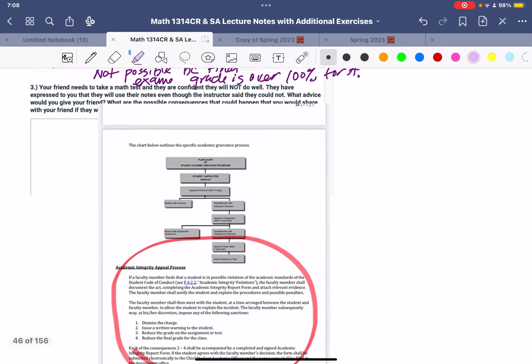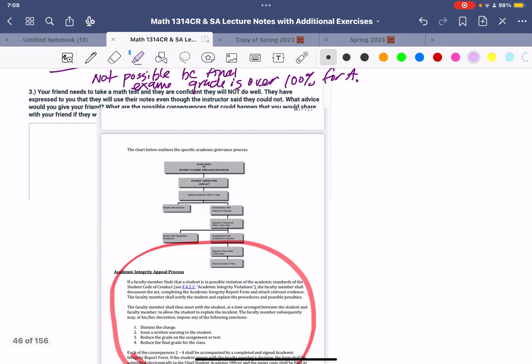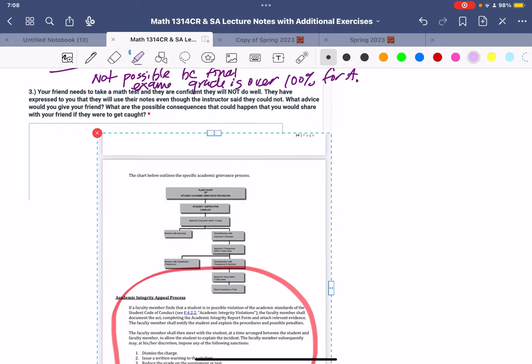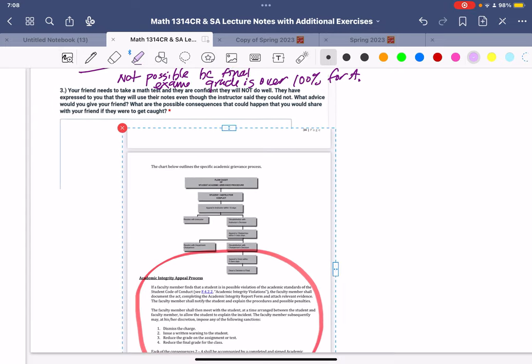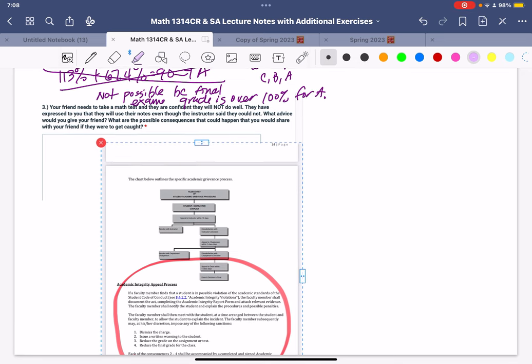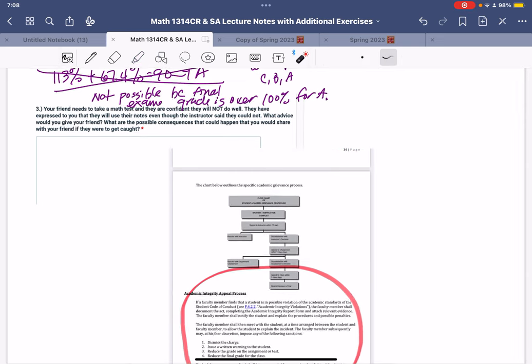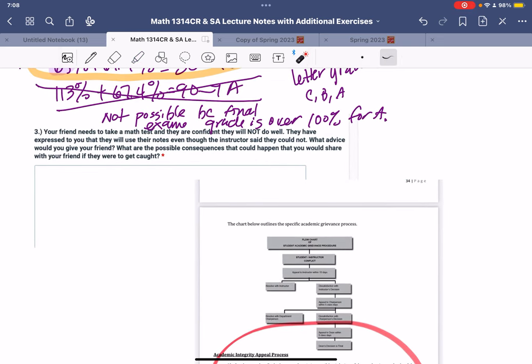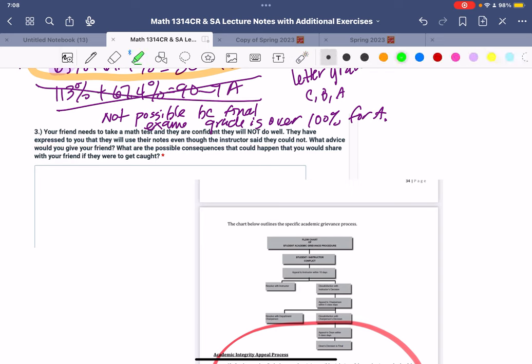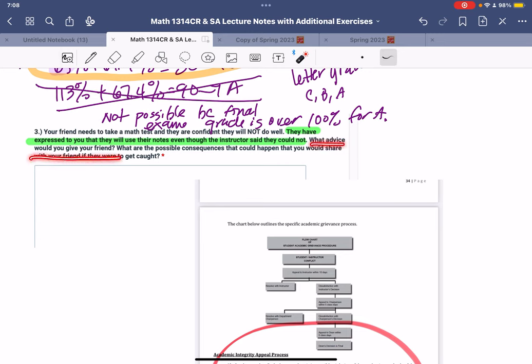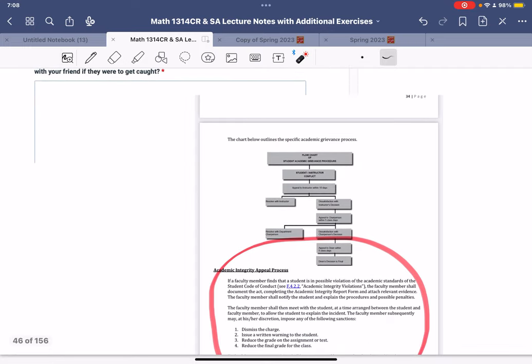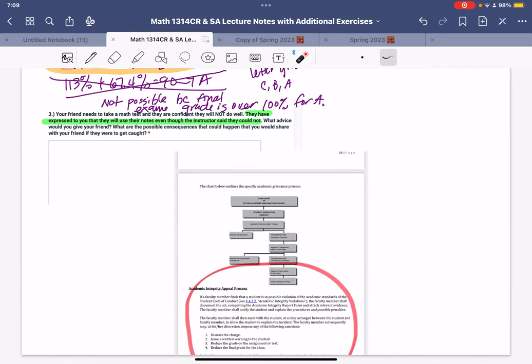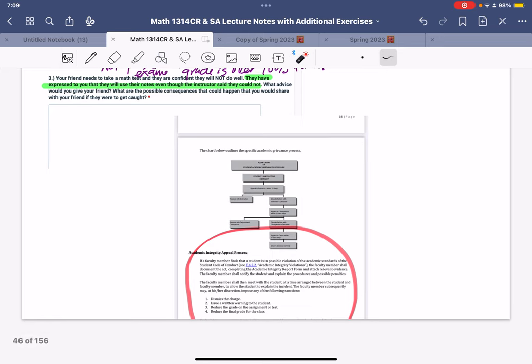And then the last part right here, kind of want to talk about this. It says your friend needs to take a math test and they're confident they will not do well. Let's talk about this. They have expressed to you they will use a note, even though the instructor said they could not. So this is the issue that your friend is having. This is an issue of academic honesty. So it says, what advice would you give your friend? What are the possible consequences that this could happen if they were to get caught? This is from the student handbook.